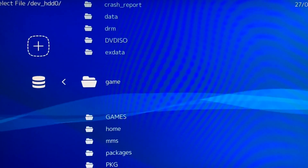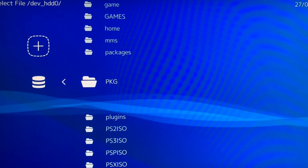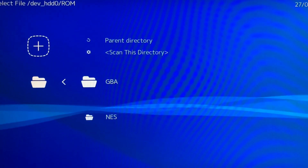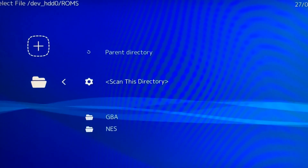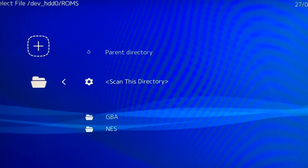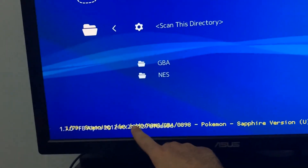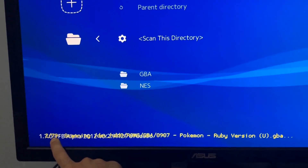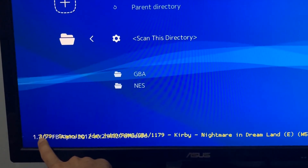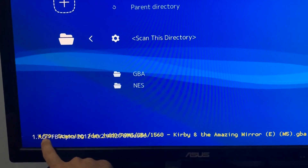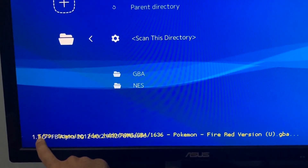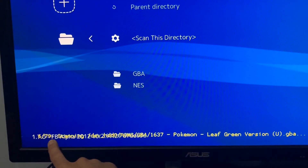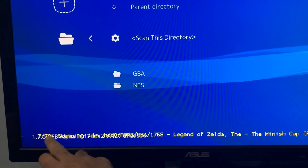You want to go to Scan Files for dev_HDD0. Scroll down until you see where you put the games — mine is in the ROMs folder. Select 'Scan This Directory.' In the bottom-left corner you'll see a counter; it says 79, meaning it's loading up all 79 games. Wait until the scan completes.